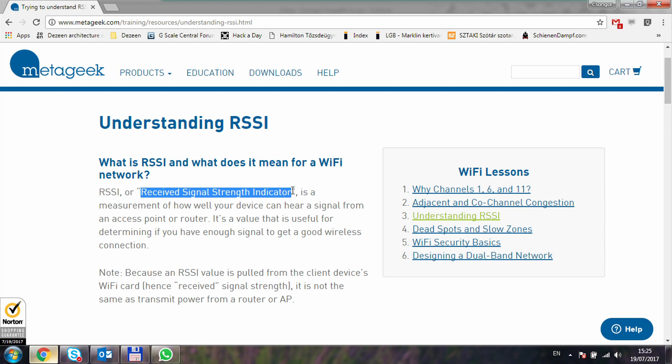RSSI is just a number the manufacturer comes up with to represent how strong the signal appears on the device, and this value can vary from different manufacturers. Since we're comparing different versions of the ESPs with the same chip and manufacturer, we can safely assume that the same RSSI number will represent the same signal level.